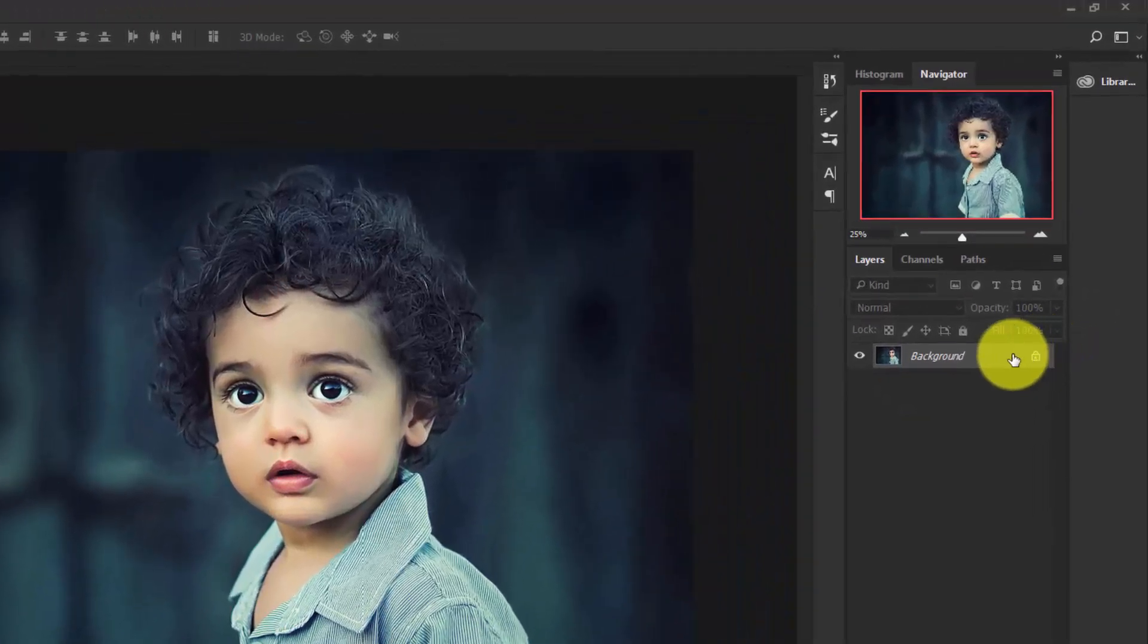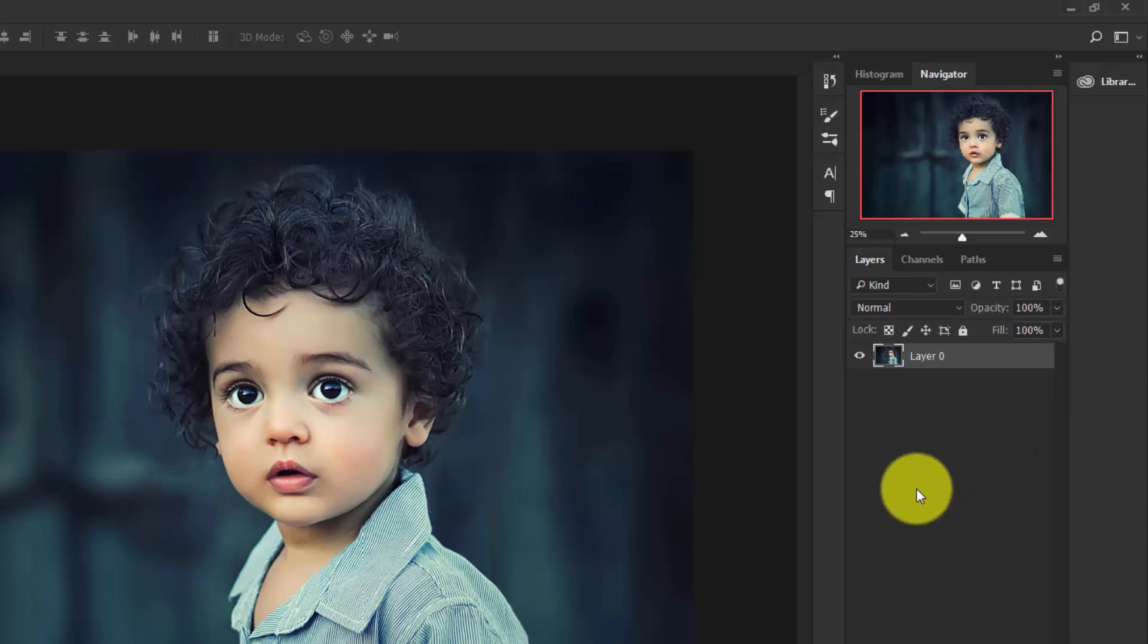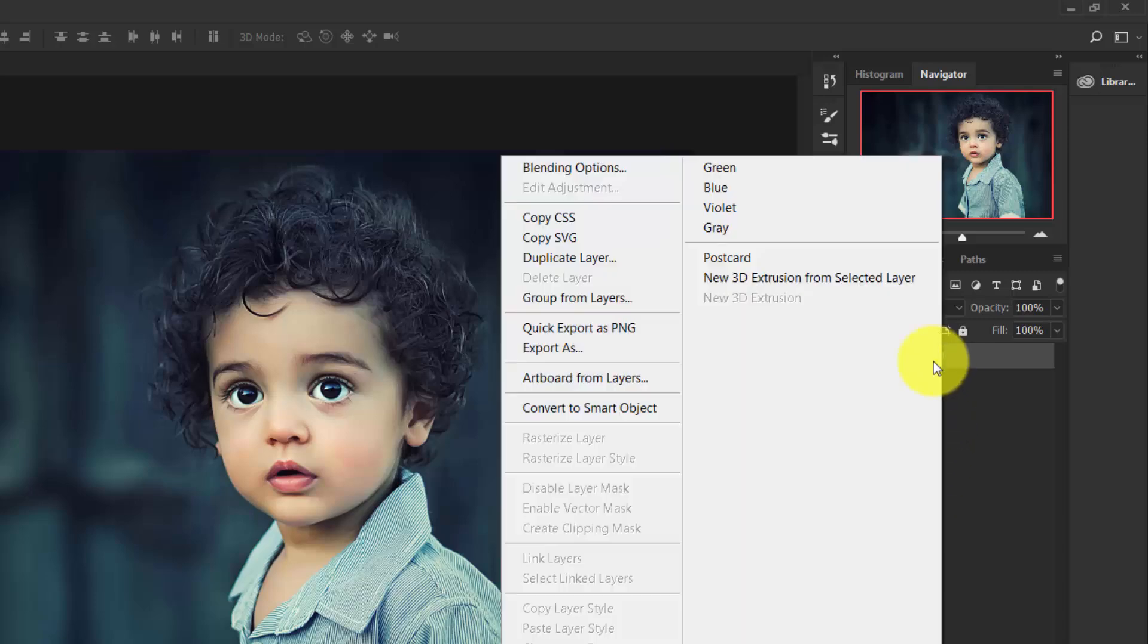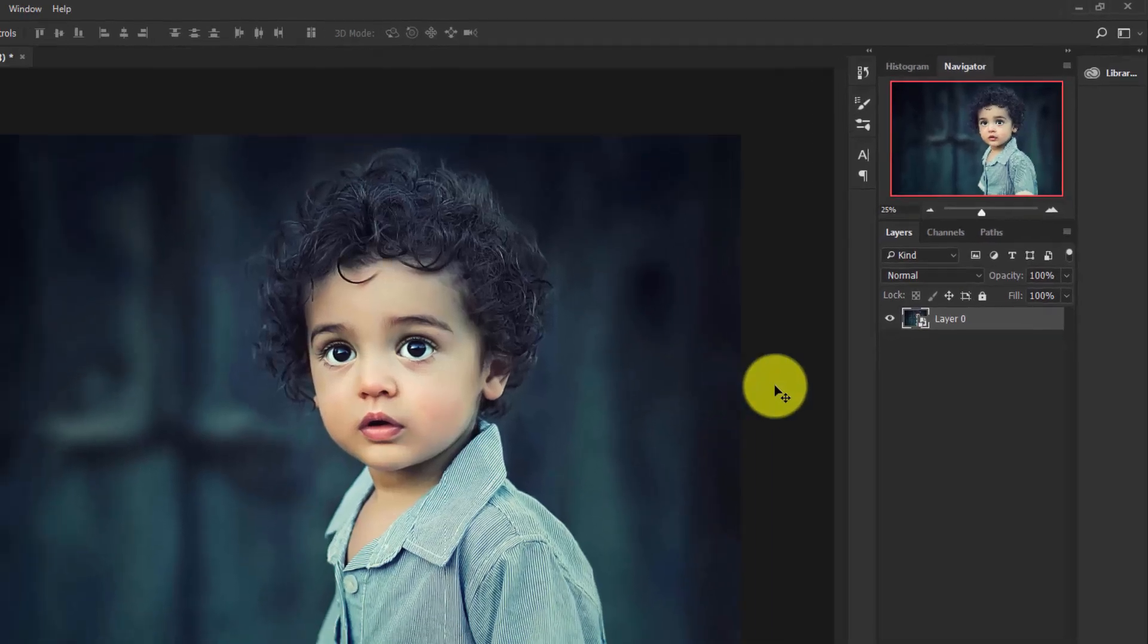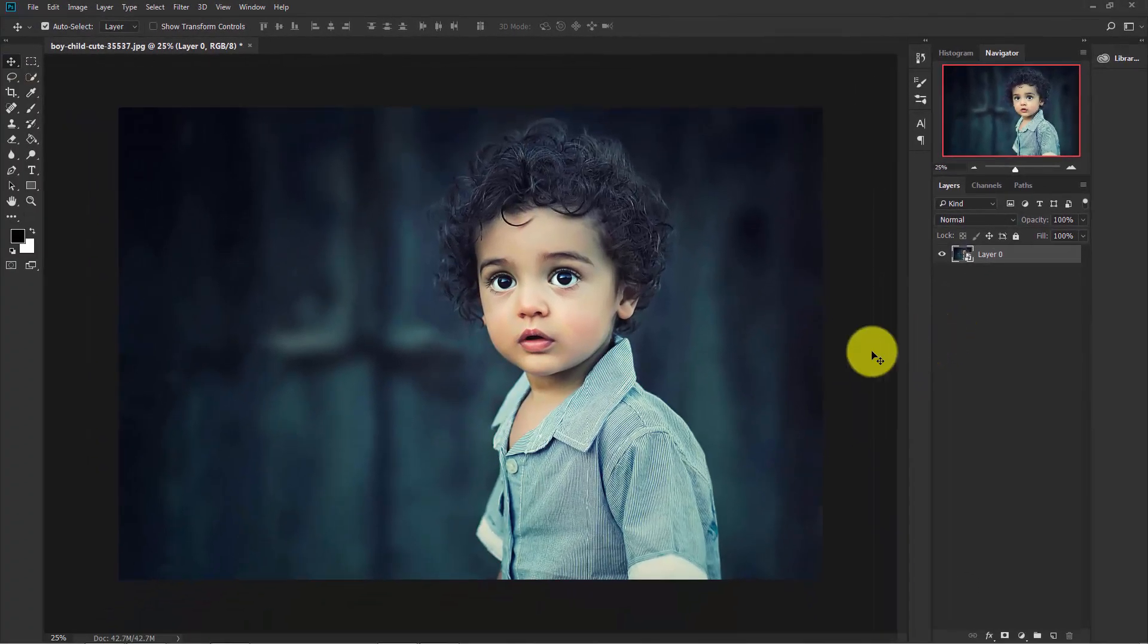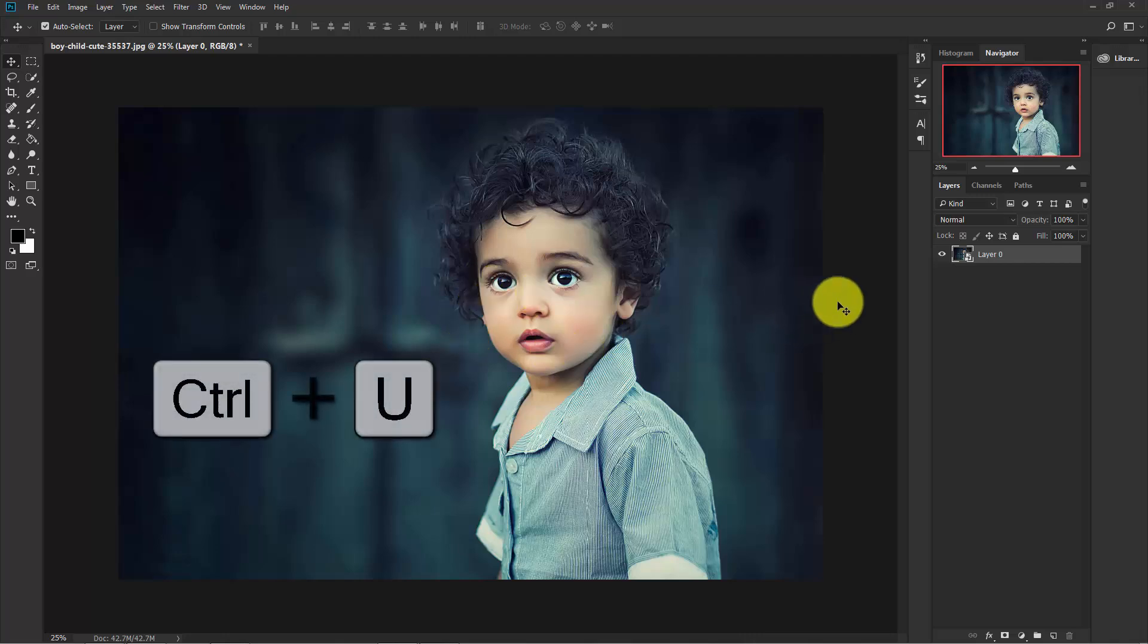So here is the background layer. By default it is locked, click here to make it unlocked. Now right-click on this layer and convert this to a Smart Object.